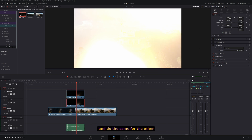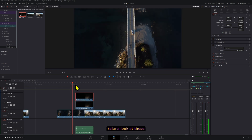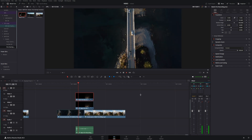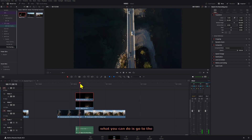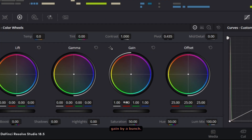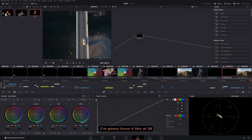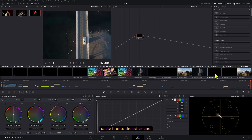Do the same for the other one if you want. Now let's take a look — it looks pretty cool already. But if it is too bright, go to the color page and decrease the gain by a bunch. You can play around with this value; I'm going to leave it at 58, then copy and paste it onto the other clip.